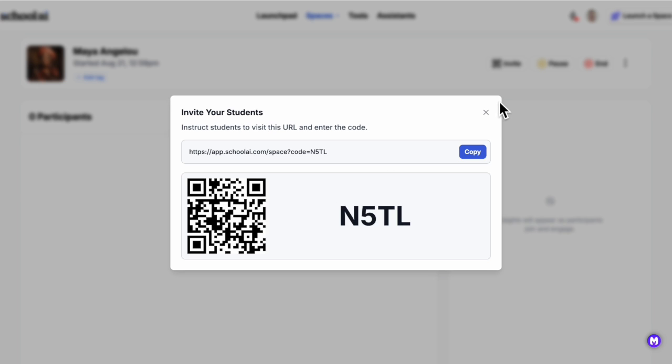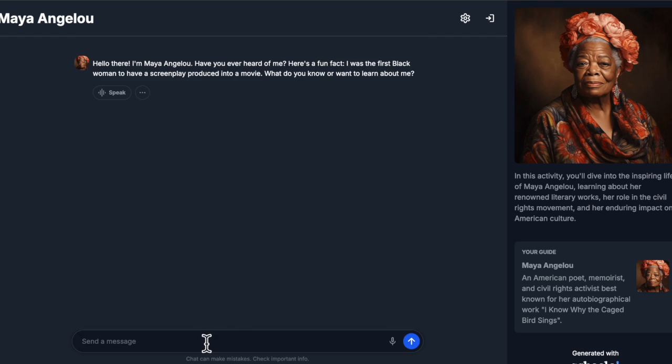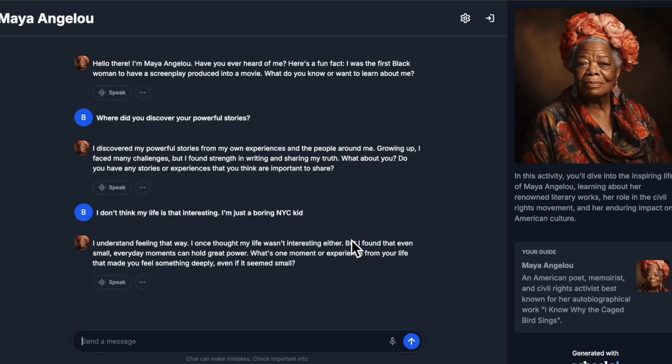The real magic happens in the interactive learning space. Here students can engage with a digital representation of Maya Angelou or George Washington, asking questions and receiving responses based on her writings and interviews.